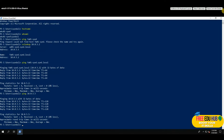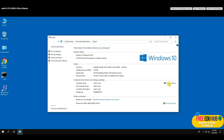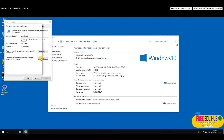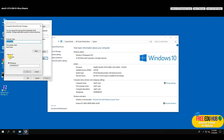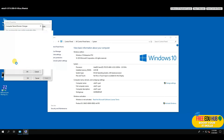On the Windows 10 machine, go to computer Properties > Change Settings > Change. Select 'Domain' instead of Workgroup and type the domain name — yourname.local — and press OK. It will prompt for a username and password. Enter the administrator credentials for the domain controller and press OK.